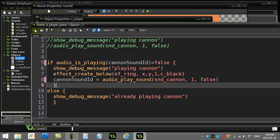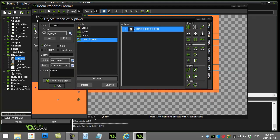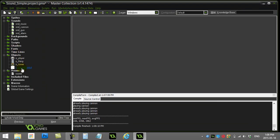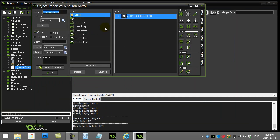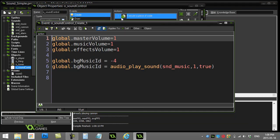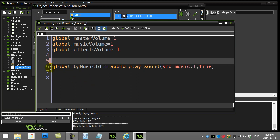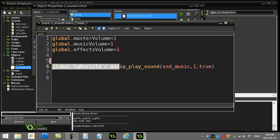You can see I've done the same thing, just quickly, in the background music object here. So sound control, I've made a variable called bgMusicId. Now I don't really need to set it to negative 4, because right off the bat I'm doing this. So I say, hey, play some background music.